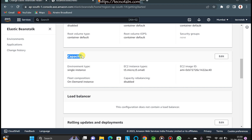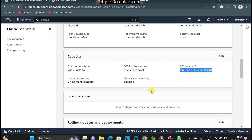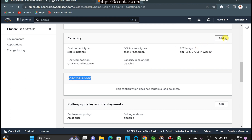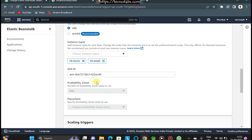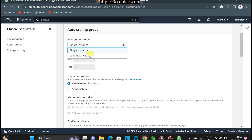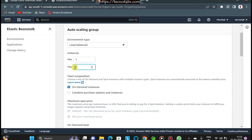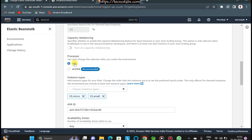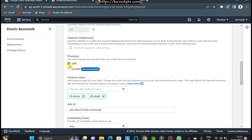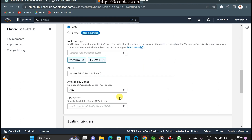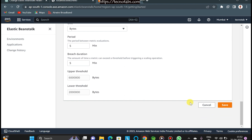The EC2 settings show t3.small is selected by default with an AMI ID generated. For load balancing, go to the Capacity section, edit it, and switch from Single Instance to Load Balanced. I'll set a maximum of two instances. Keep the processor as x86 — if you select x86_64 the instance type changes and you'll be charged. With x86, t3 and t3.small are selected. You can also configure availability zones and placement options.